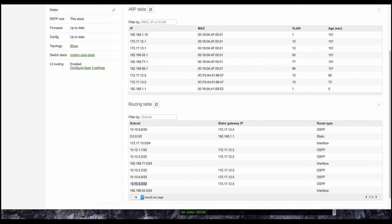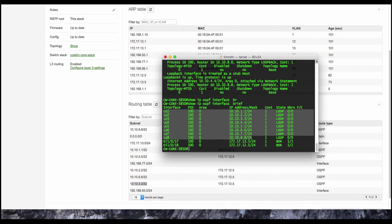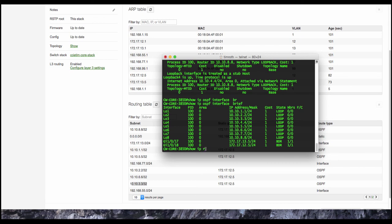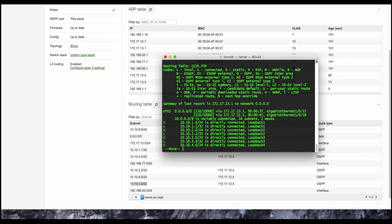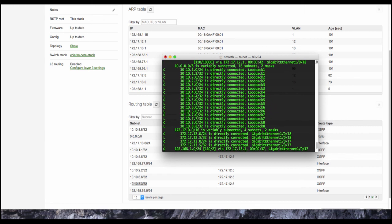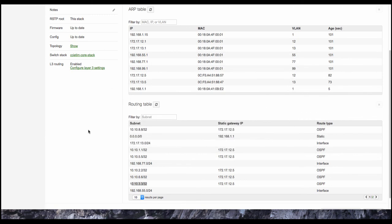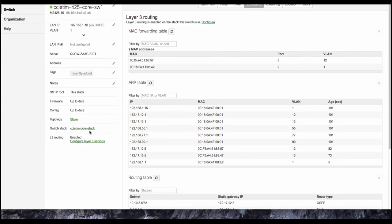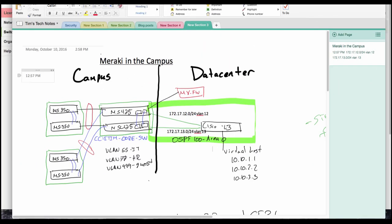We'll jump back over to the Cisco switch. And we can see that we now have the advertisements from the campus side. And we have our default route. So as you can see, pretty simple to set up OSPF between a Meraki network and a traditional OSPF network.